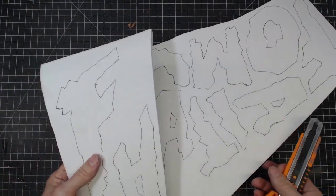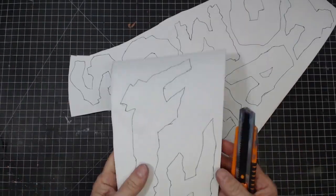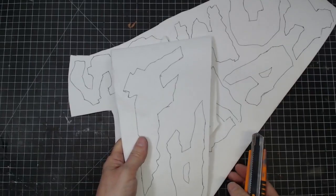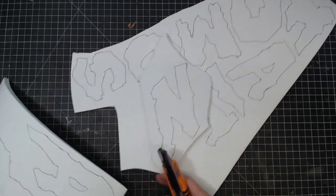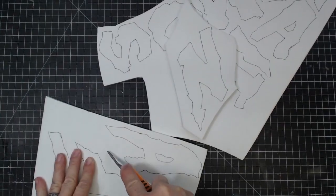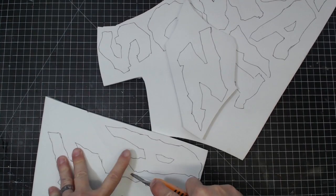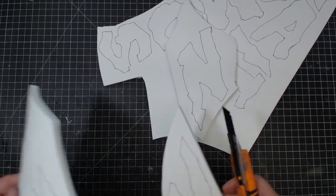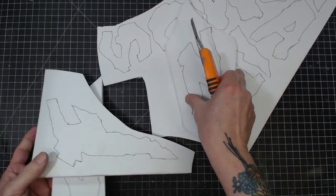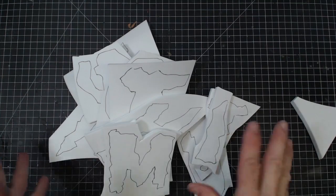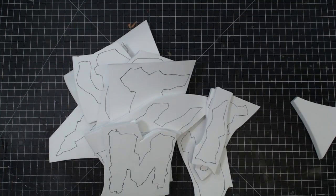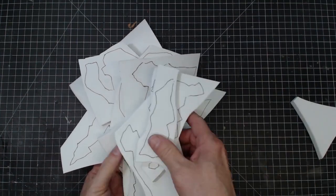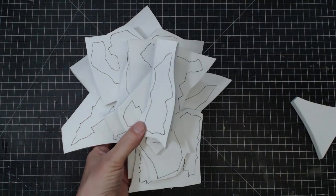All right, we have the letters. Now I'm definitely going to cut these guys out on the bandsaw. But before we do that, let's go ahead and separate these, because it's going to make this a lot easier to cut on the bandsaw. Now we have our letters ready. Let's take these over to the bandsaw and cut them out.